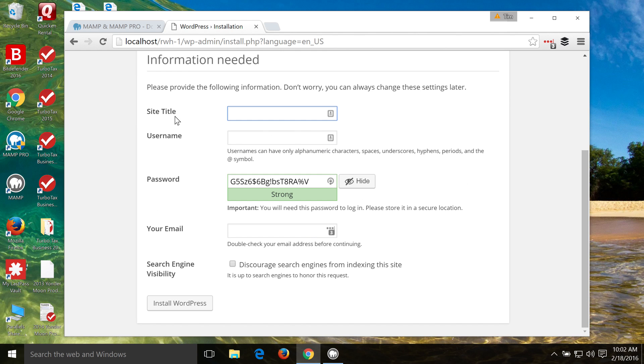Now it's asking us for a site title. So we'll go ahead and put a site title here. This would be the name of your site. I don't have a name since this is just a test, so I'll just put in Test.